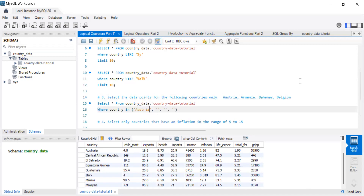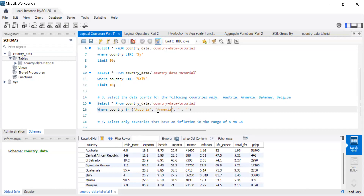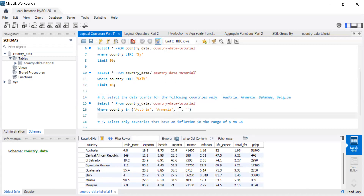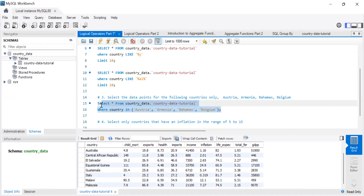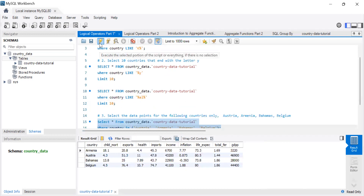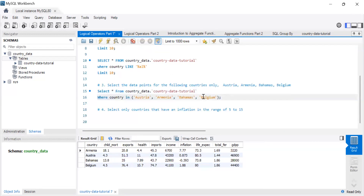You need to be aware of the data type when accessing values inside a column. Since country is a string data type, when you call values like Australia, Armenia, Bahamas, and Belgium inside IN, you must put them in string format with quotes. If you don't, you'll get an error.